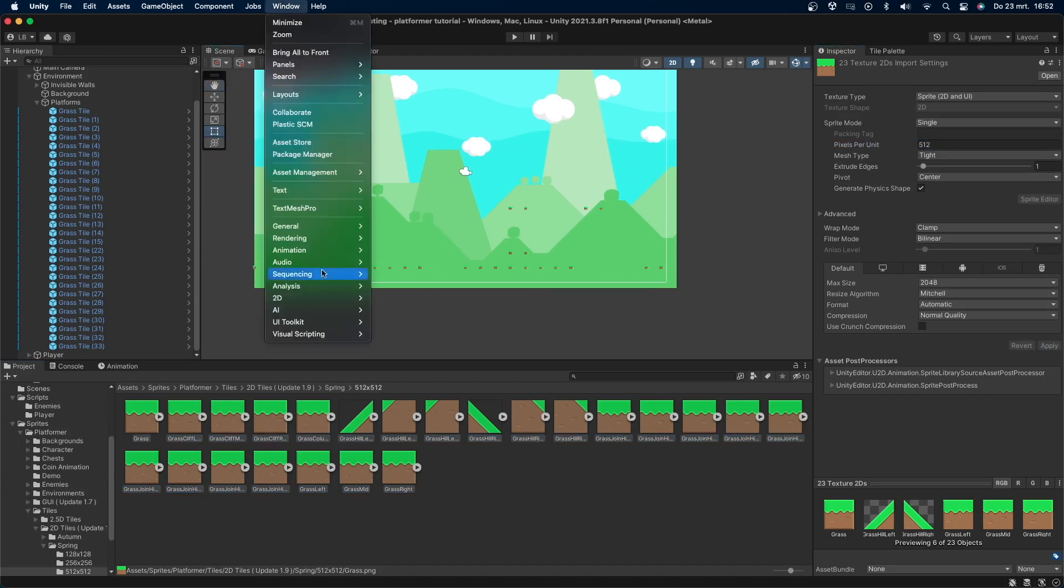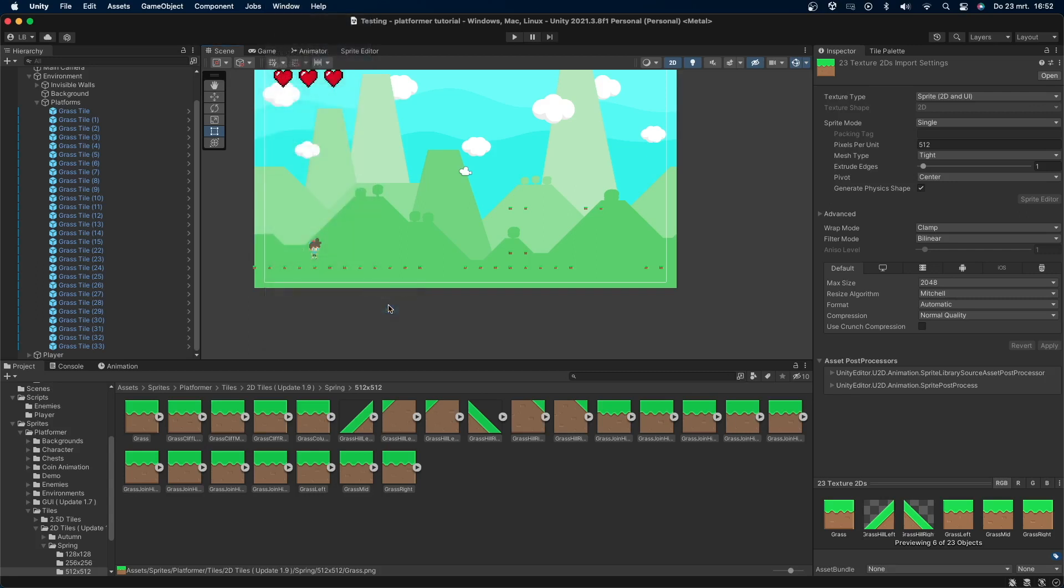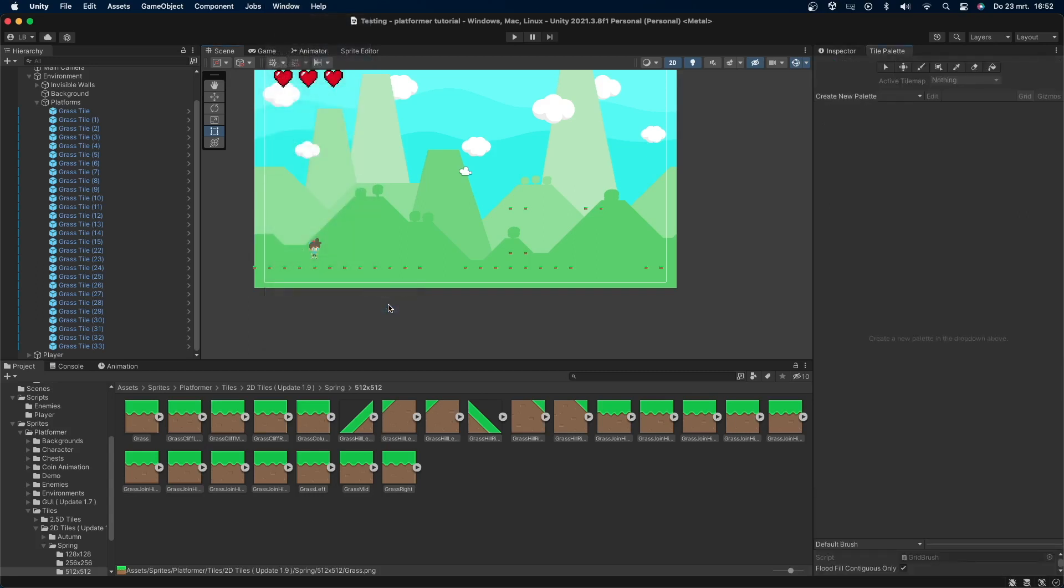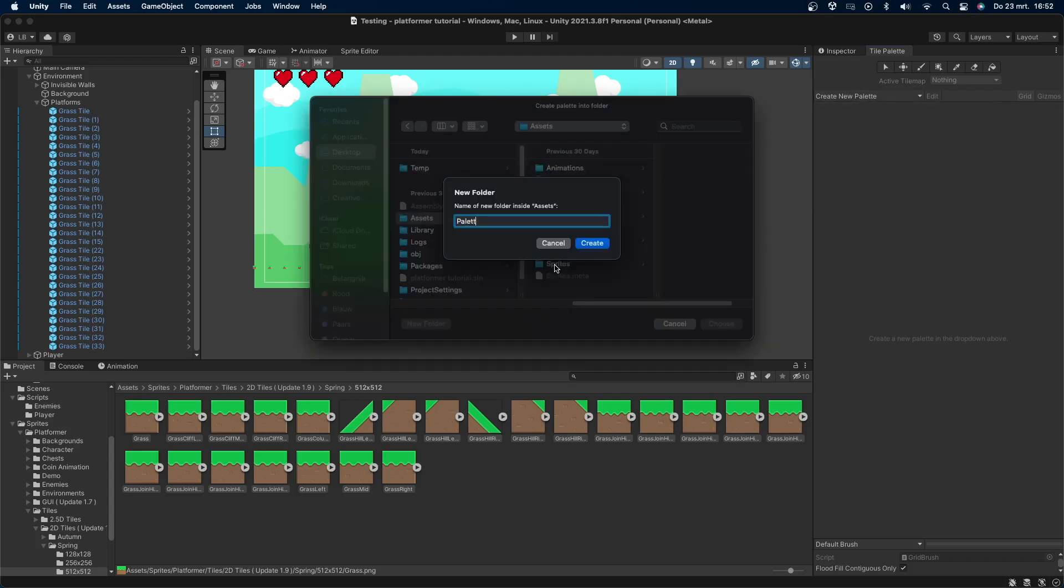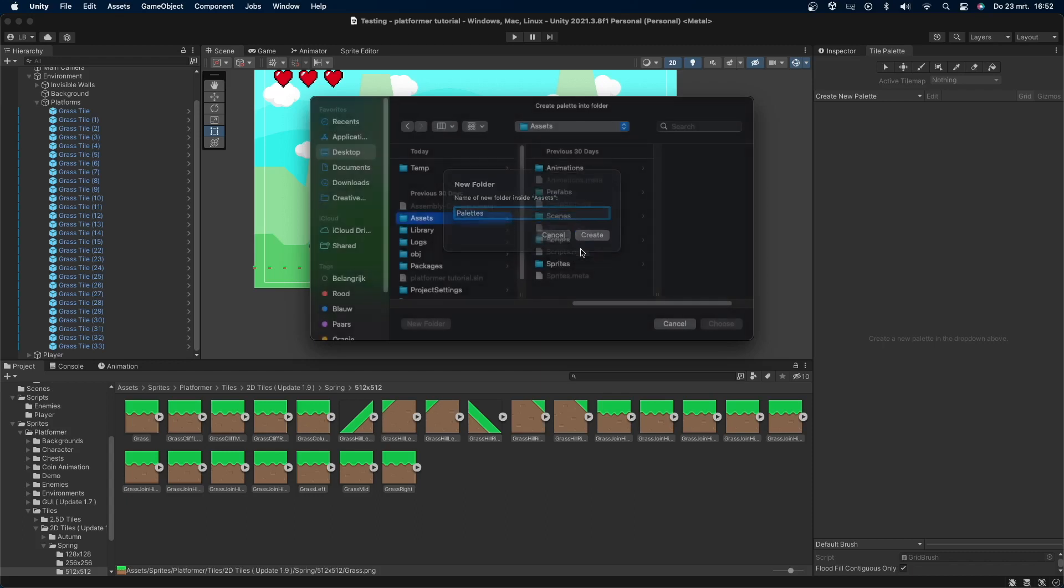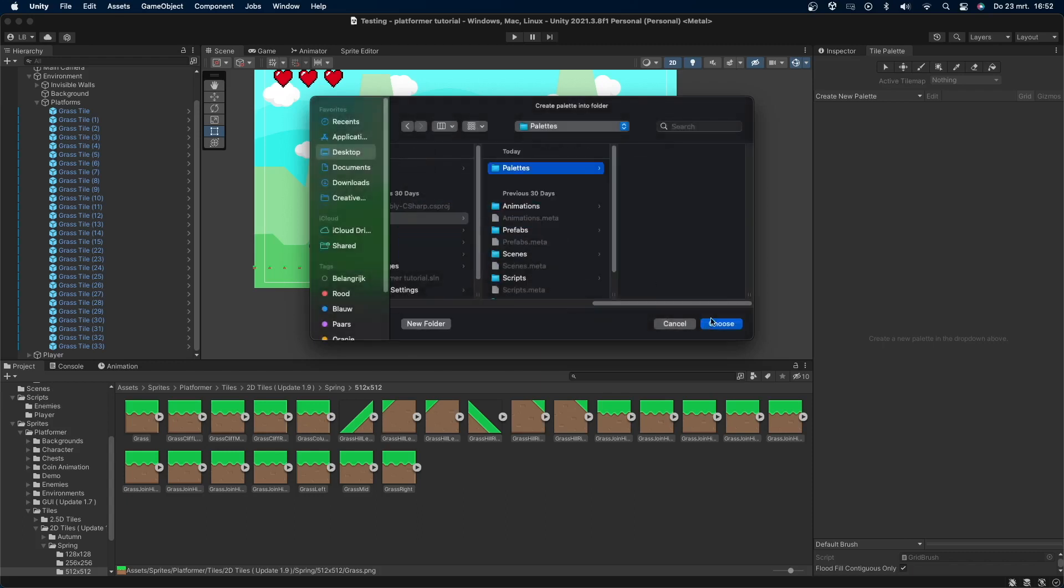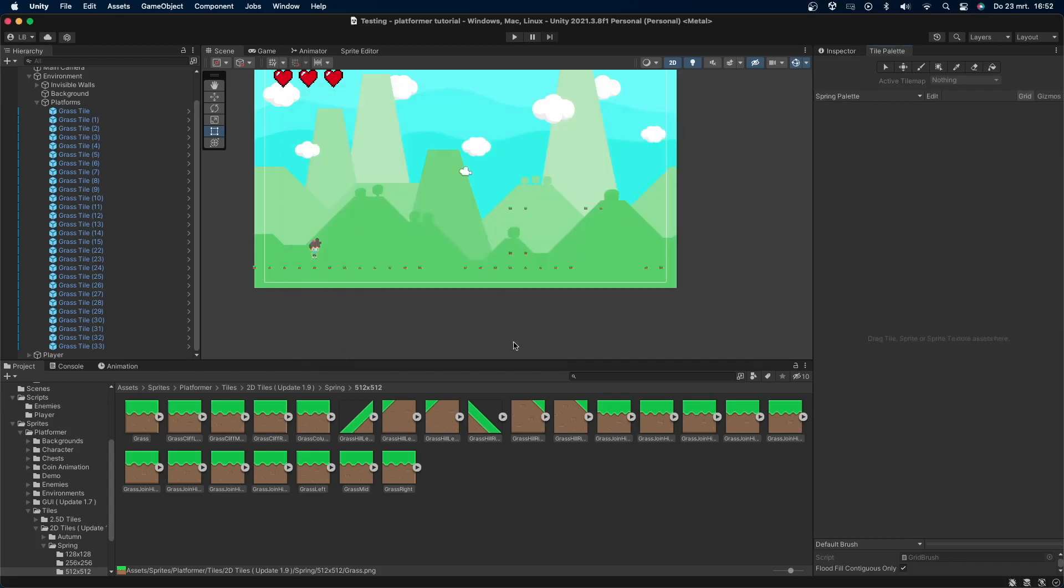Now let's create a tile palette. Go to Window, 2D, Tile Palette. This will open a new window, which I'll dock right next to my inspector. Here I'll create a new palette and call this Spring Palette. This is because I also have sprites for winter and autumn scenes. Press create. Unity will now ask where you want to store the palette. I'll create a new folder called Palettes and store it in here to keep everything organized.